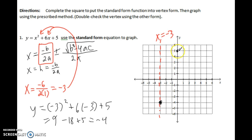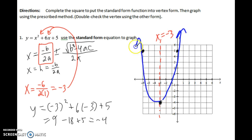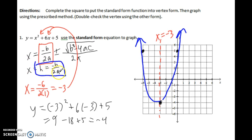Since parabolas are symmetric, if there's a point at (0, 5), counting 3 units to the left gives a corresponding point. With the y-intercept, vertex, and symmetry, I could graph a rough sketch of this parabola. The method is: find h using the formula negative b over 2a, then plug that answer back into the equation to find the y-value of the vertex.